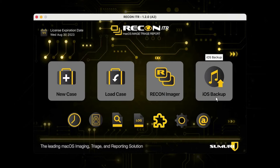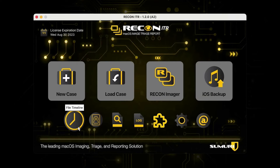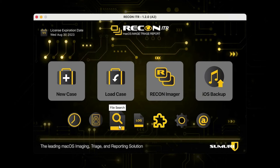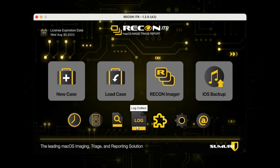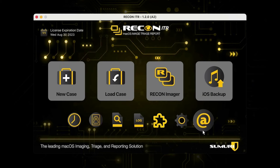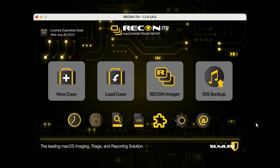Across the bottom we have File Timeline, where you can generate a timeline of specific directories; Disk Manager, where you can display a list of connected disks and disable disk arbitration for software-level write blocking; File Search, where you can search for files by name, keyword, and signature; Log Collect, for collecting logs from a live running system; Plugins, which displays a list of supported plugins and allows you to create triage templates; Recon Configuration, for additional configuration options; and the About Recon button for more information about the tool itself.